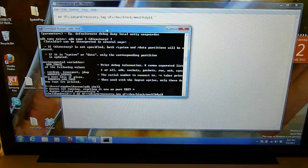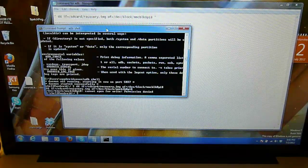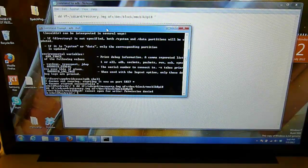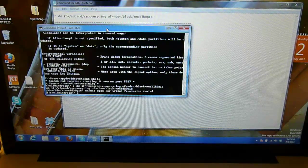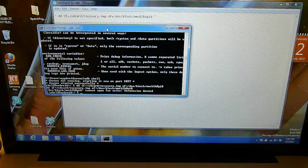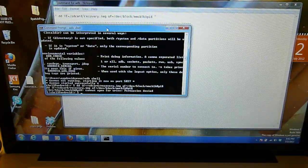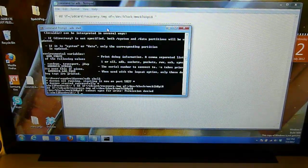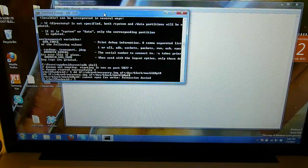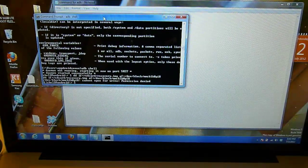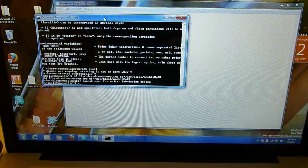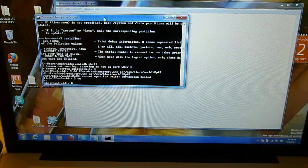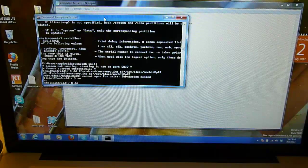Just press ENTER afterwards. And if it says it cannot write permission denied then press SU and enter and now you can write the same thing again.